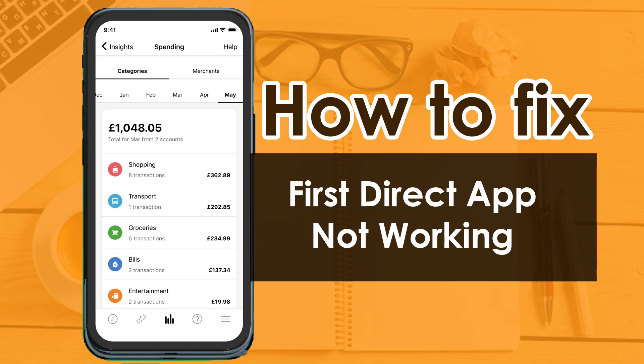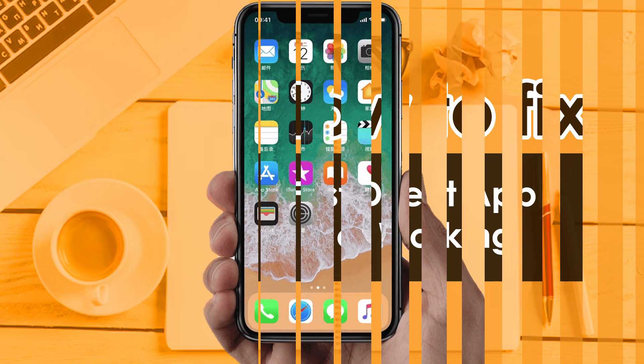Hello friends, if your First Direct app is not working and you want to know how to fix this issue, keep watching this video. Today we are going to fix why the First Direct app is not working in your phone. So let's get started.